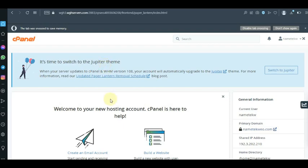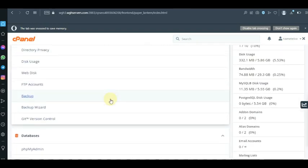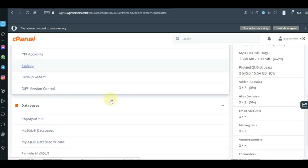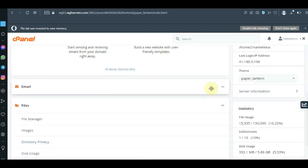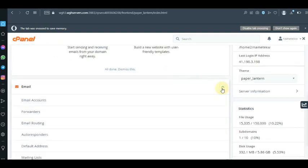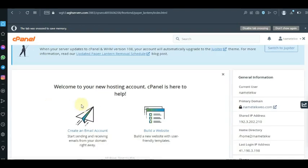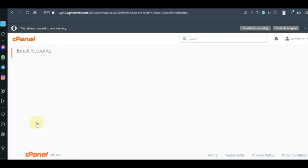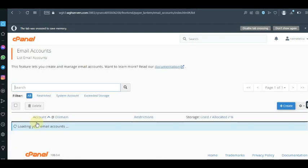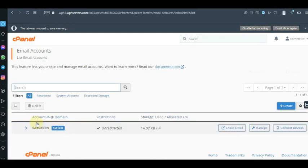As you get to your cPanel area, the next thing you want to do is look for email. You can search for email in the cPanel area, or you can click on 'Create Email' — it's the same thing. Click on 'Email Accounts' and it's going to take you to a new page where you can create a company email for your business or website.